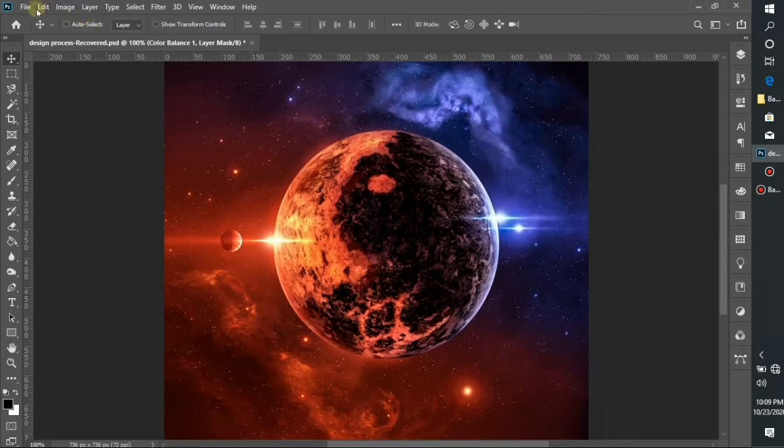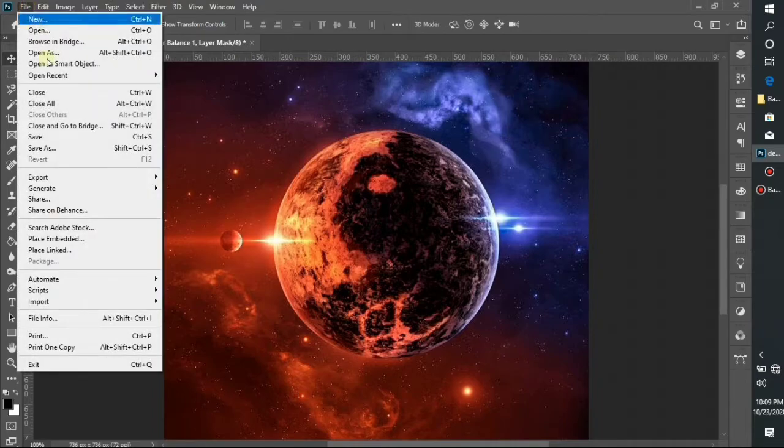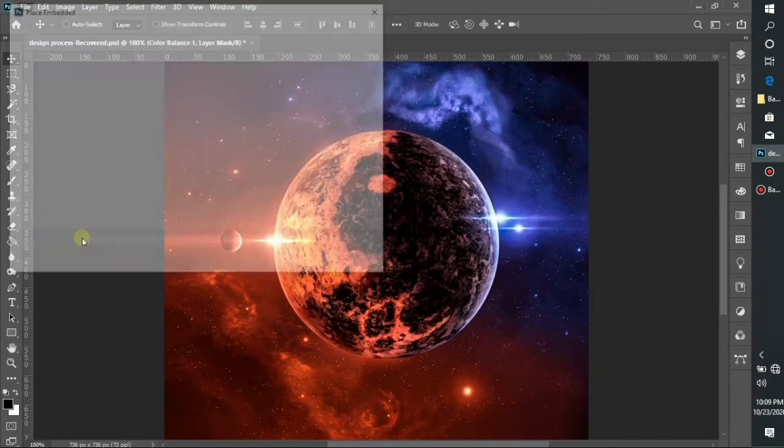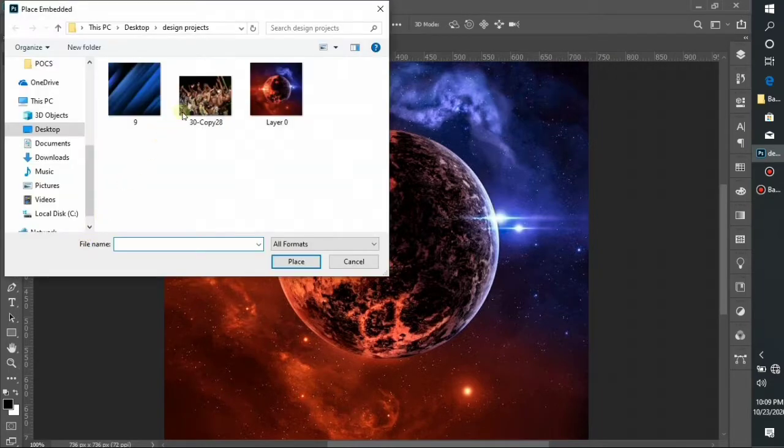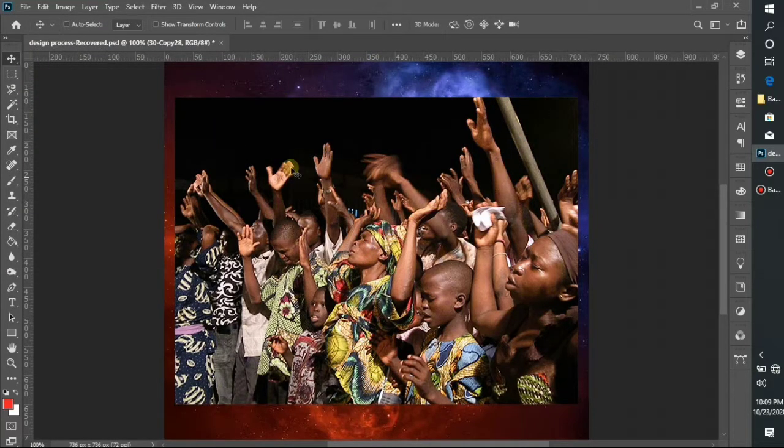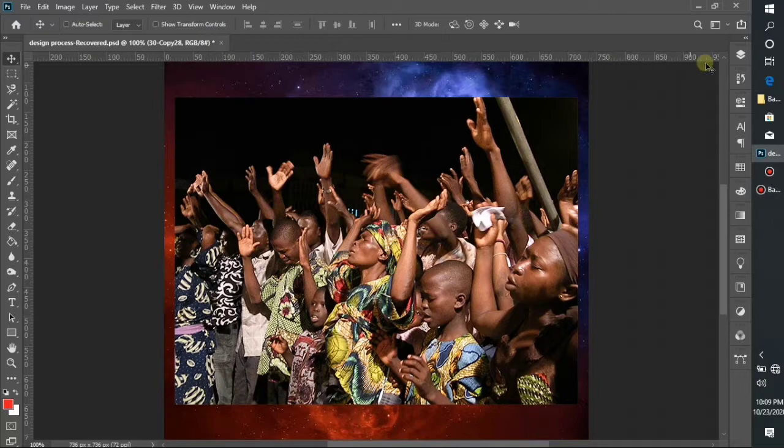The first thing I'm going to do is place my work file image or background of people worshiping. I got this background from Google.